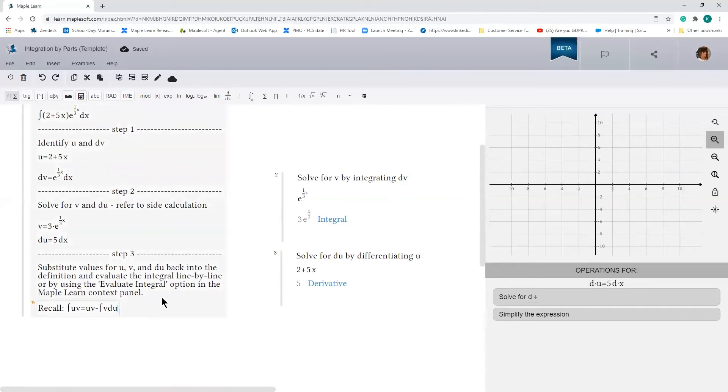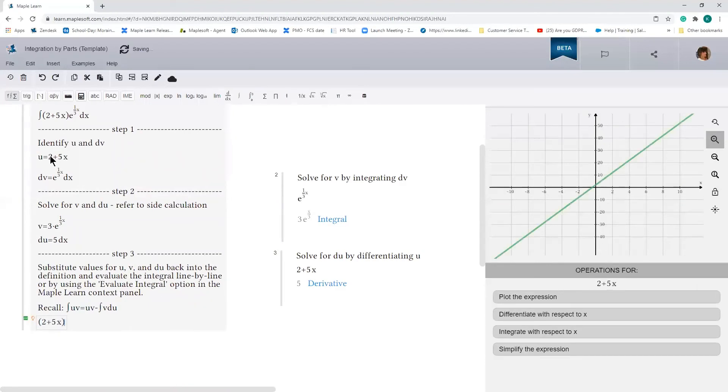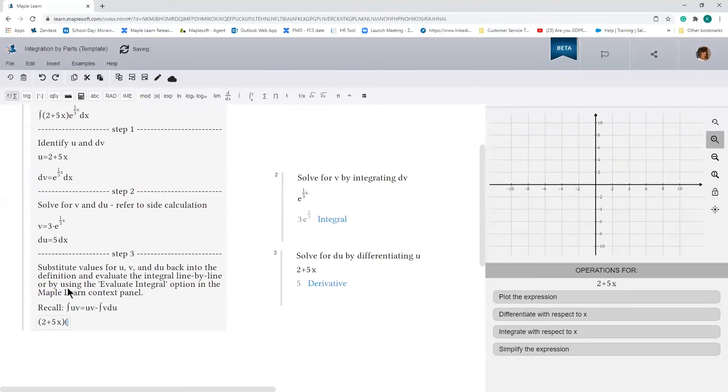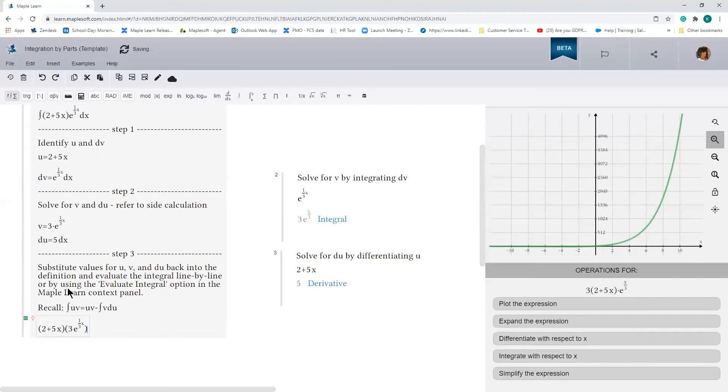So we want u, which is 2 plus 5x, times v, which is 3 e to the 1/3 x, minus